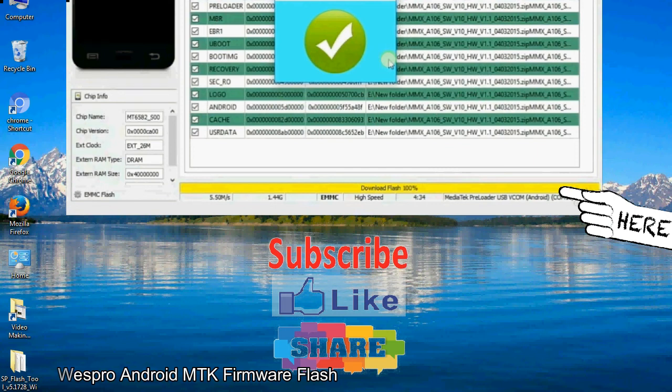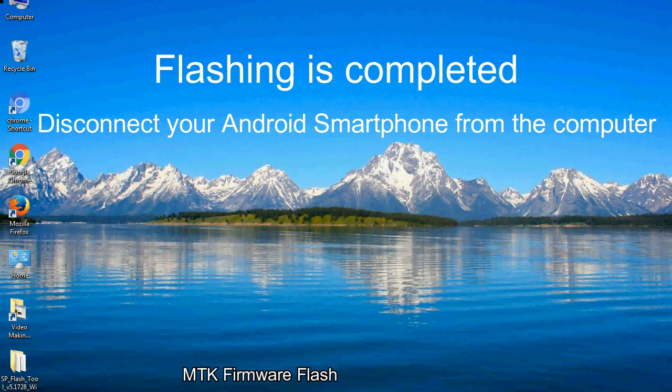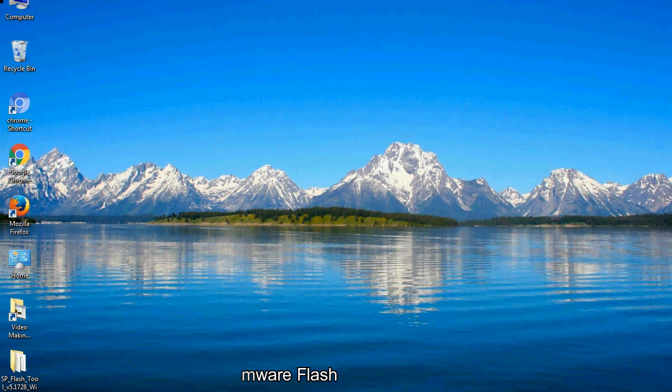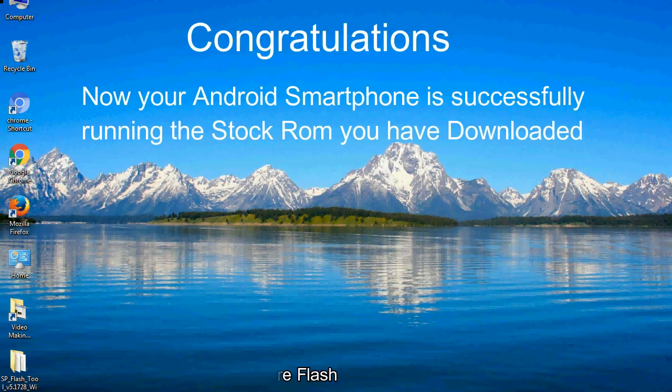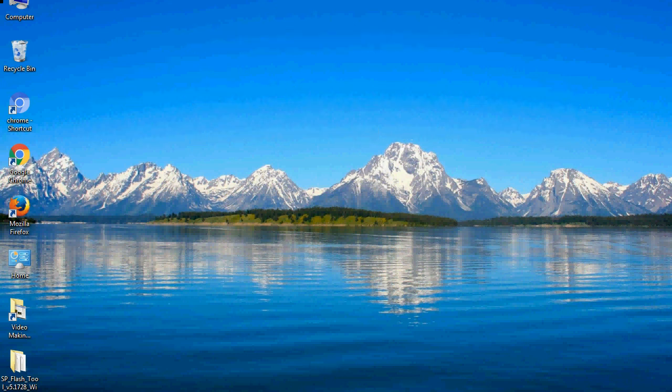Close the smartphone flash tool on your computer and disconnect your Android smartphone from the computer. Congratulations, now your Android smartphone is successfully running the stock ROM you have downloaded.